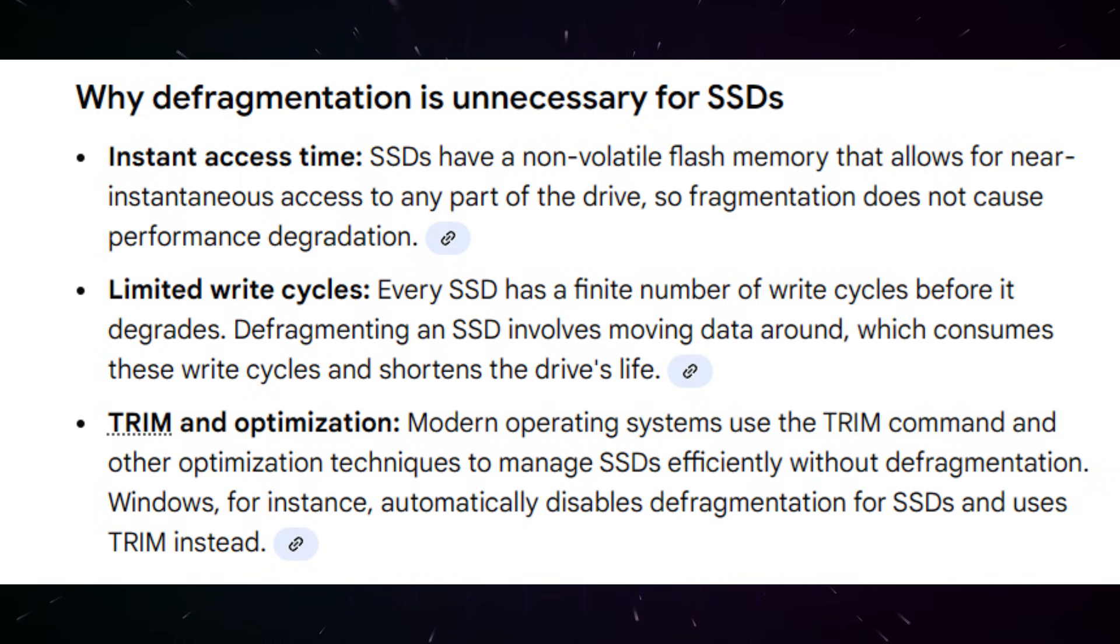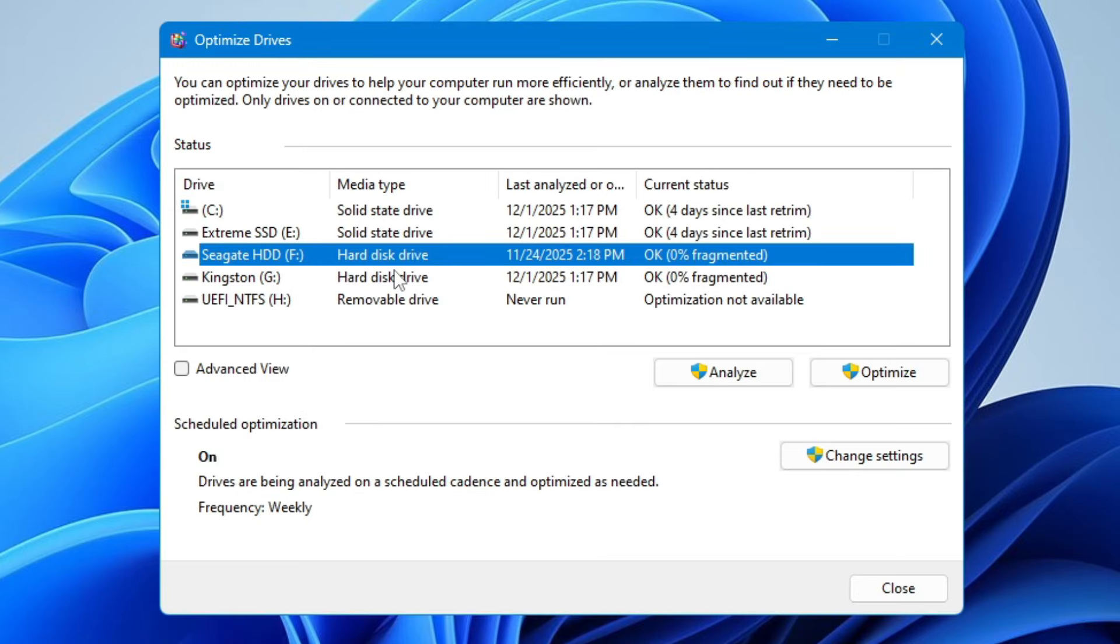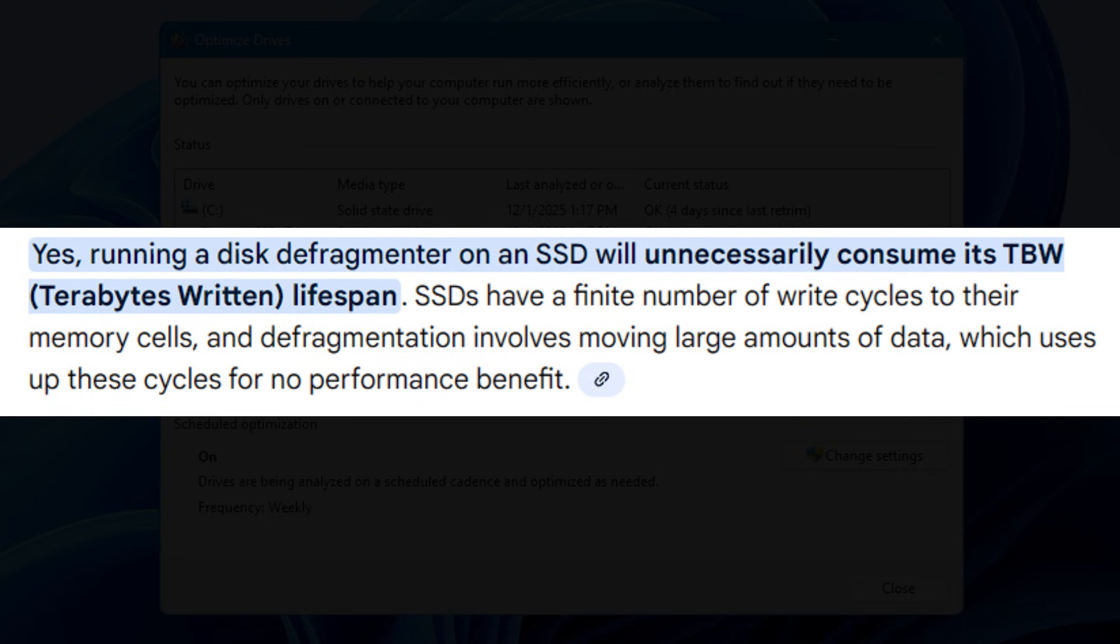Yet third-party tools that forcibly reorganize blocks still generate massive unnecessary write activity. Even while modern operating systems avoid this, misconfigured optimizers can burn through TBW—terabytes written—quietly in the background.